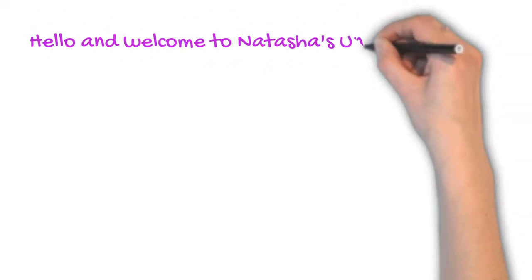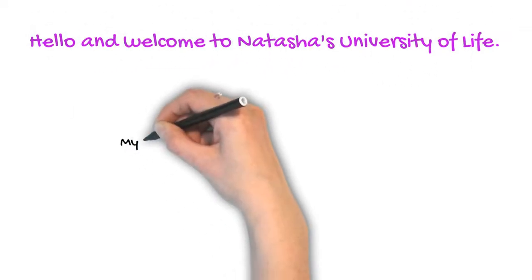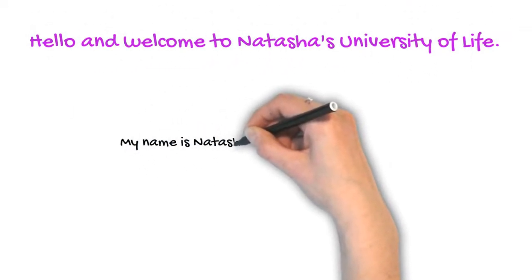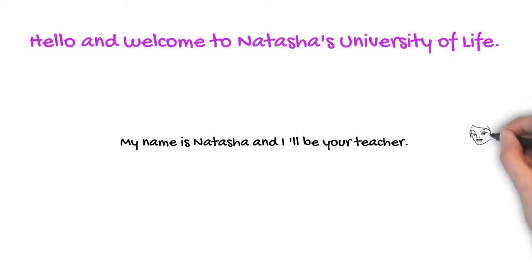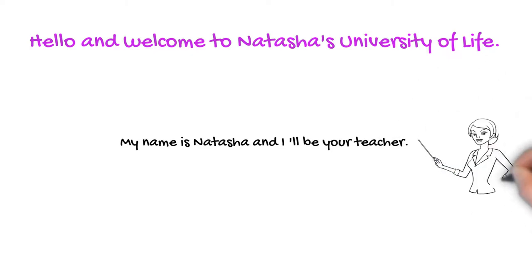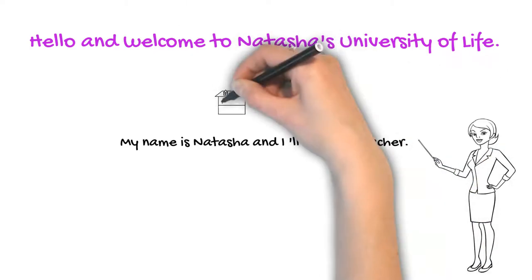Hello, and welcome to Natasha's University of Life. My name is Natasha, and I'll be your teacher.